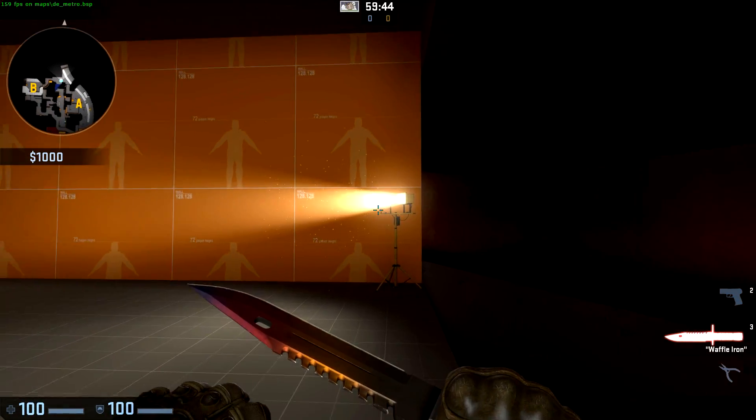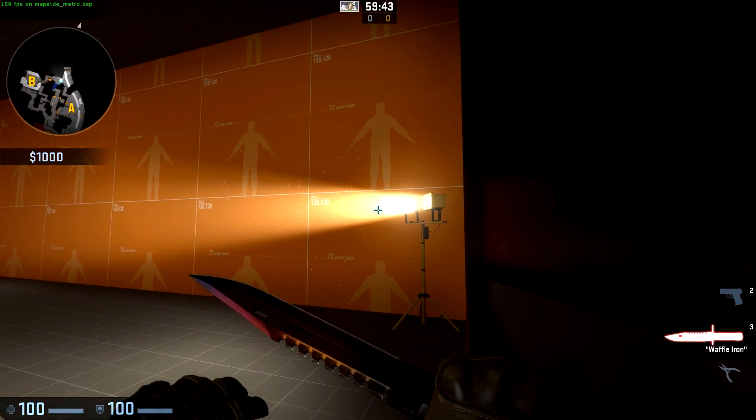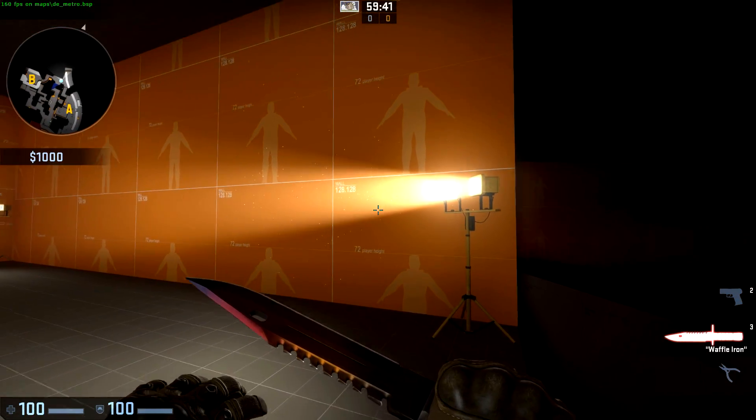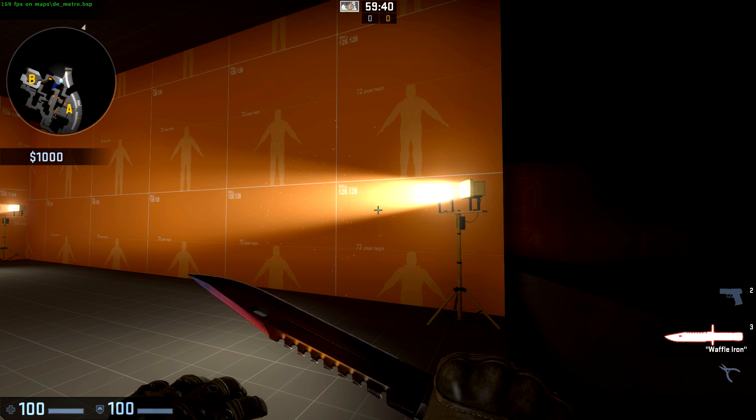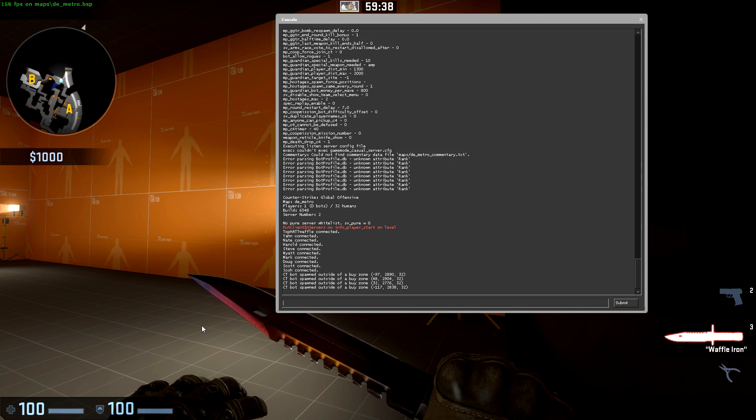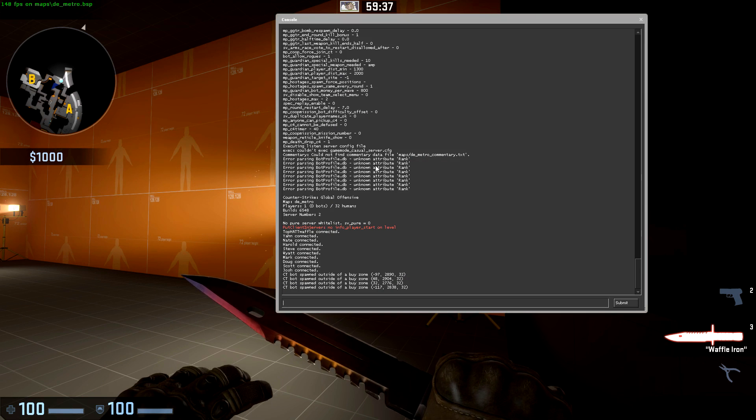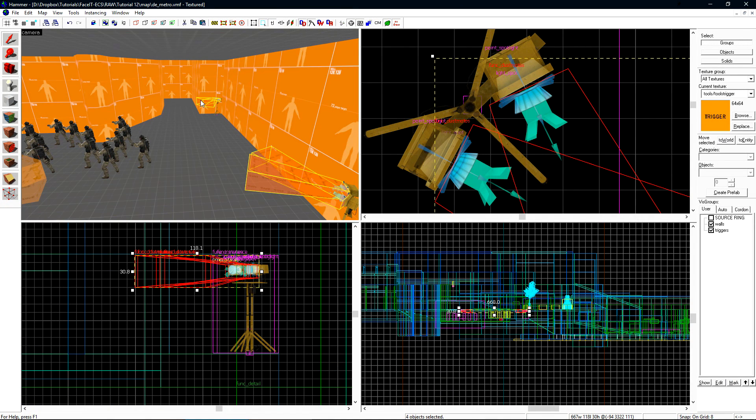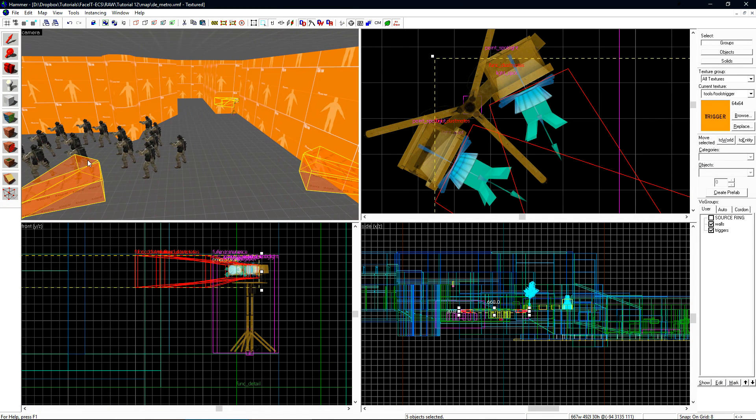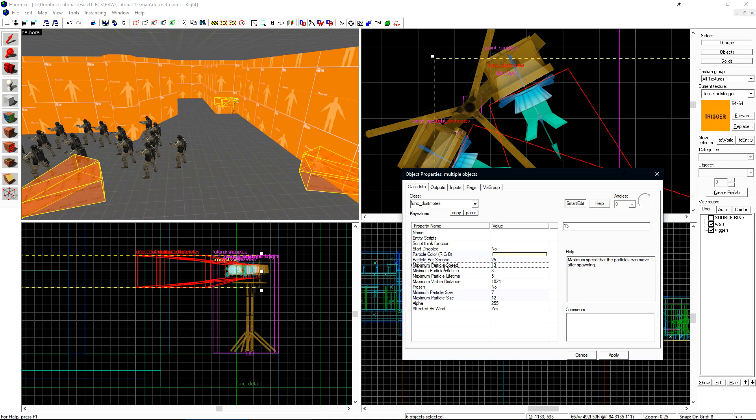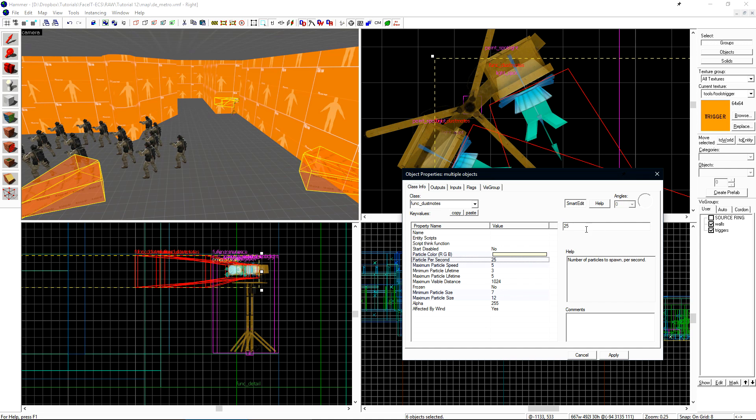So here we are in game. If we take a look at it, we can see that the particles are kind of going a little wild. Let's go back to Hammer really quick. Select all of these. And there is the maximum particle speed that I'd like to change. To kind of fix these from going haywire like that, I'll set the maximum particle speed to 5. And there were also too many of them, so we'll set that down to 12.